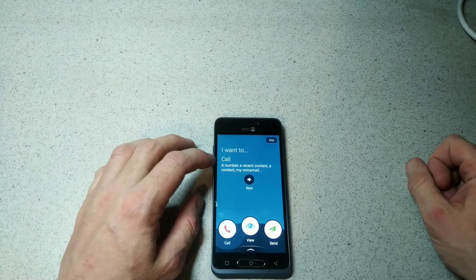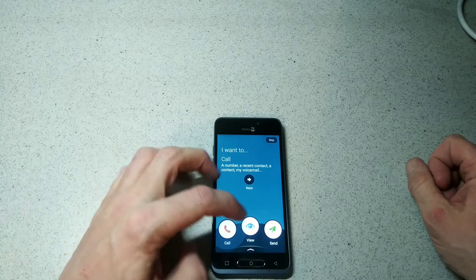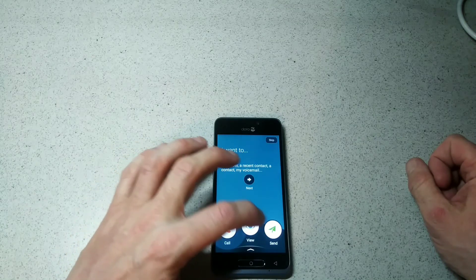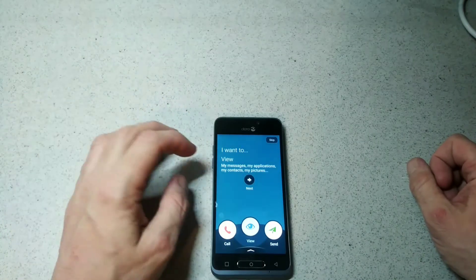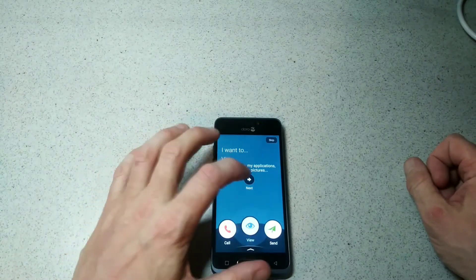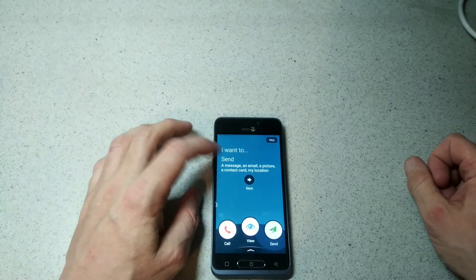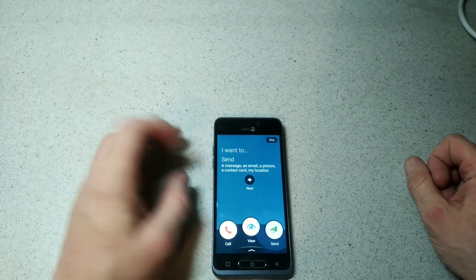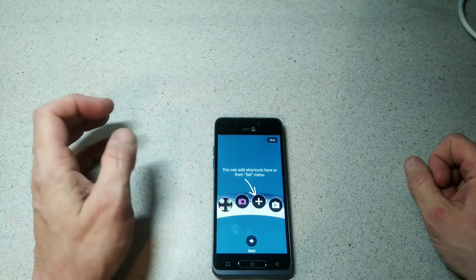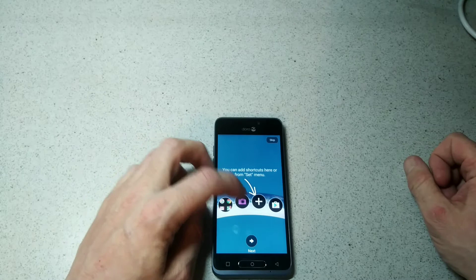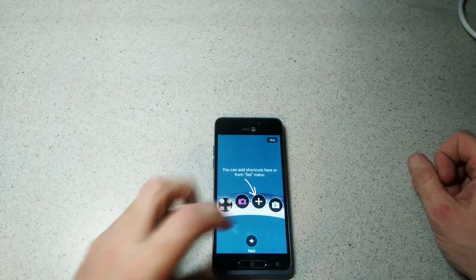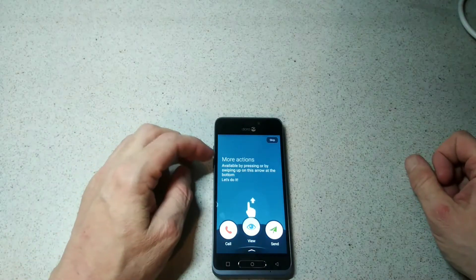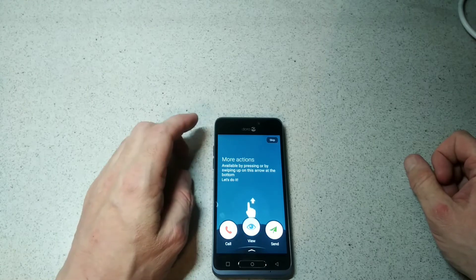You'll get an option here - I want to call a number or recent contact. You'll have call, view, or send here on the bottom. You want to view our messages, same thing, and send a message, email, picture, or contact card and so on. You can add shortcuts here from the menu by pressing plus and more actions by swiping up on the arrow.